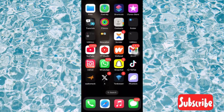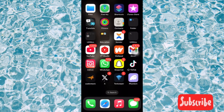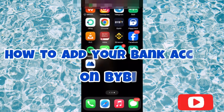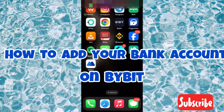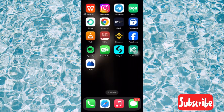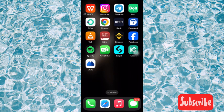Hello guys, welcome back to my YouTube channel. In today's video, I'm going to guide you on how to add your bank account on Bybit. First of all, let's go over to Bybit and make sure your Bybit is updated.